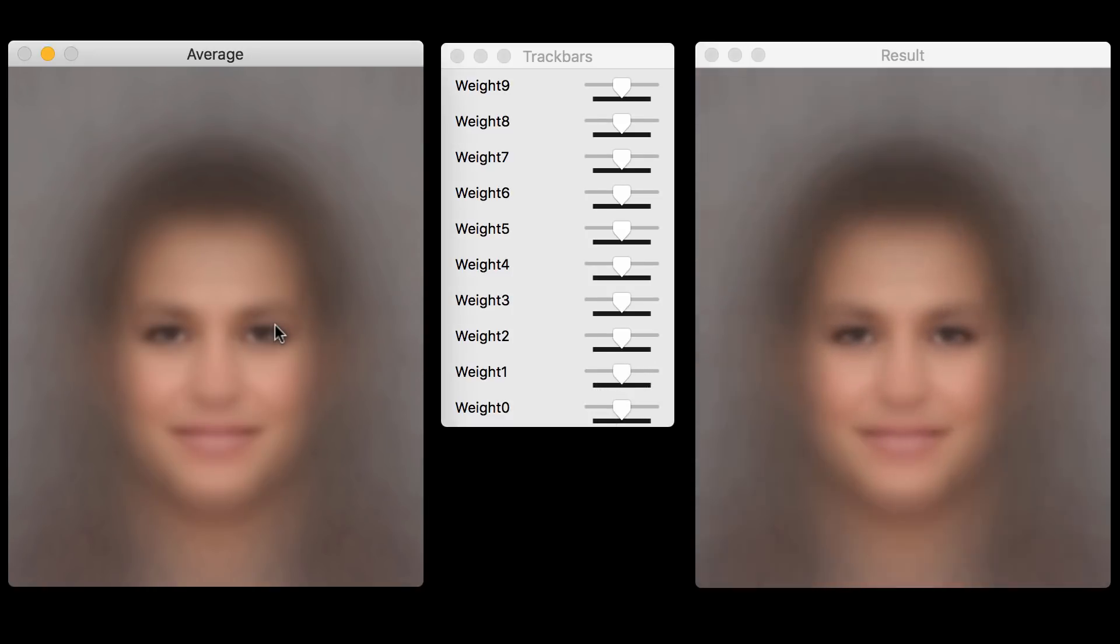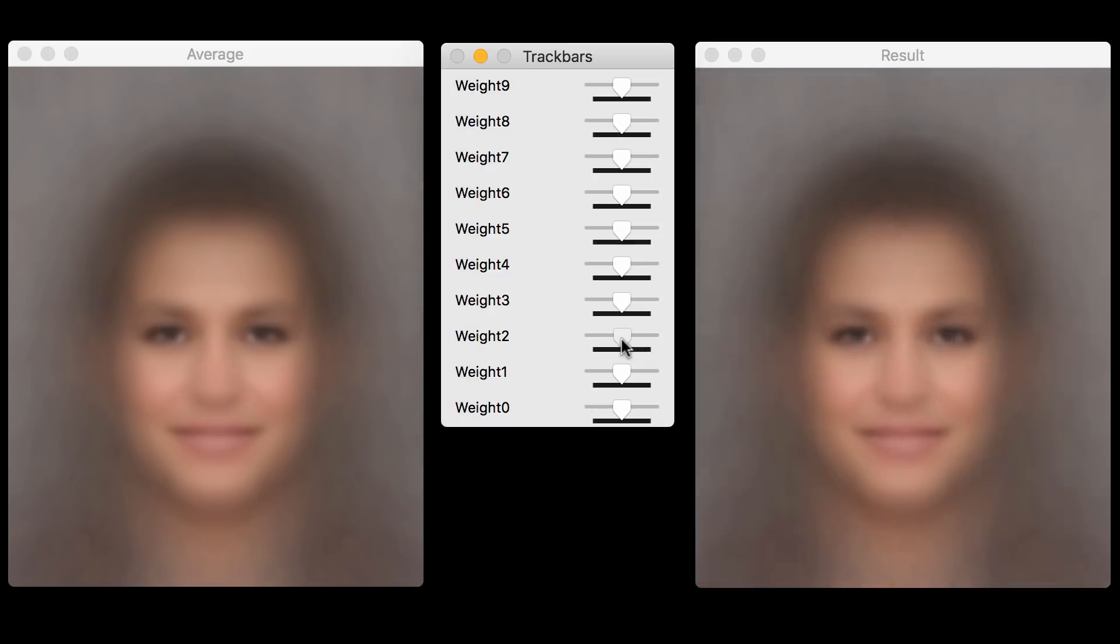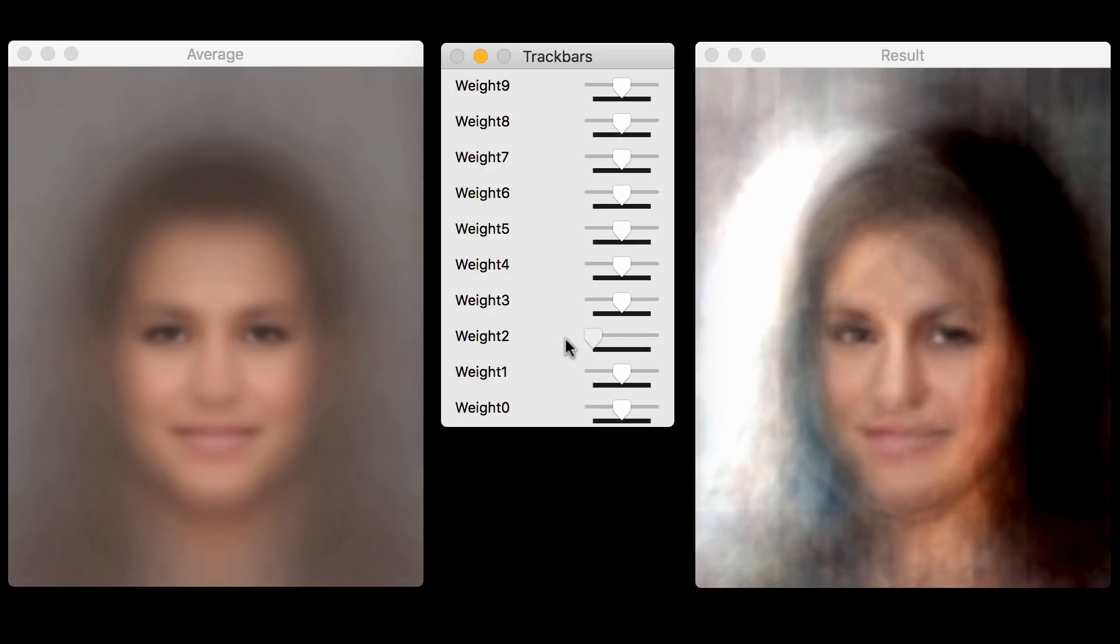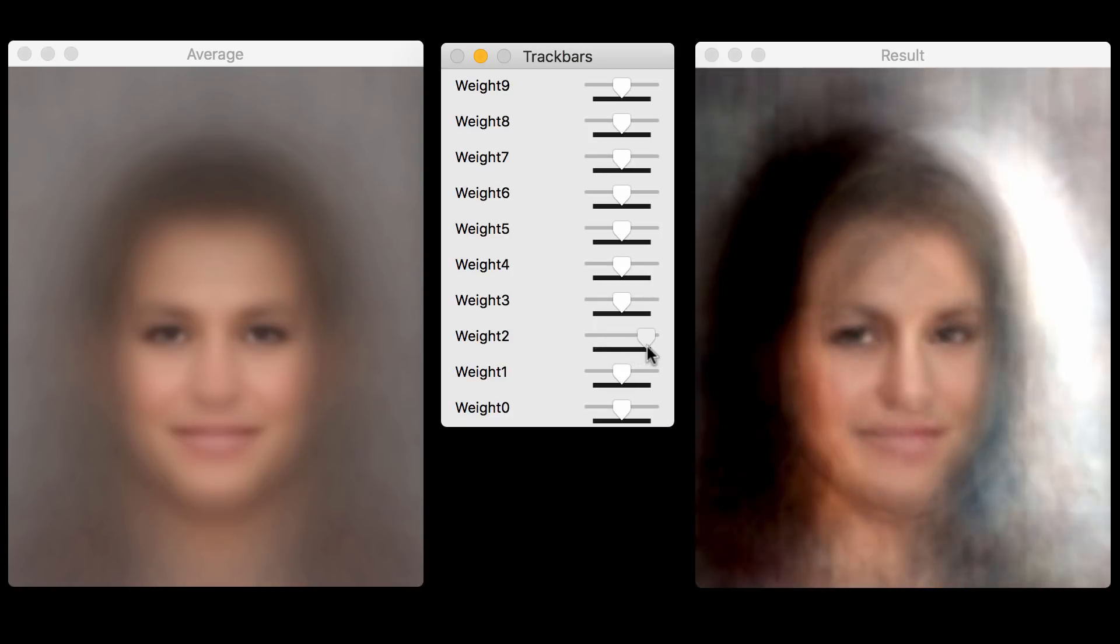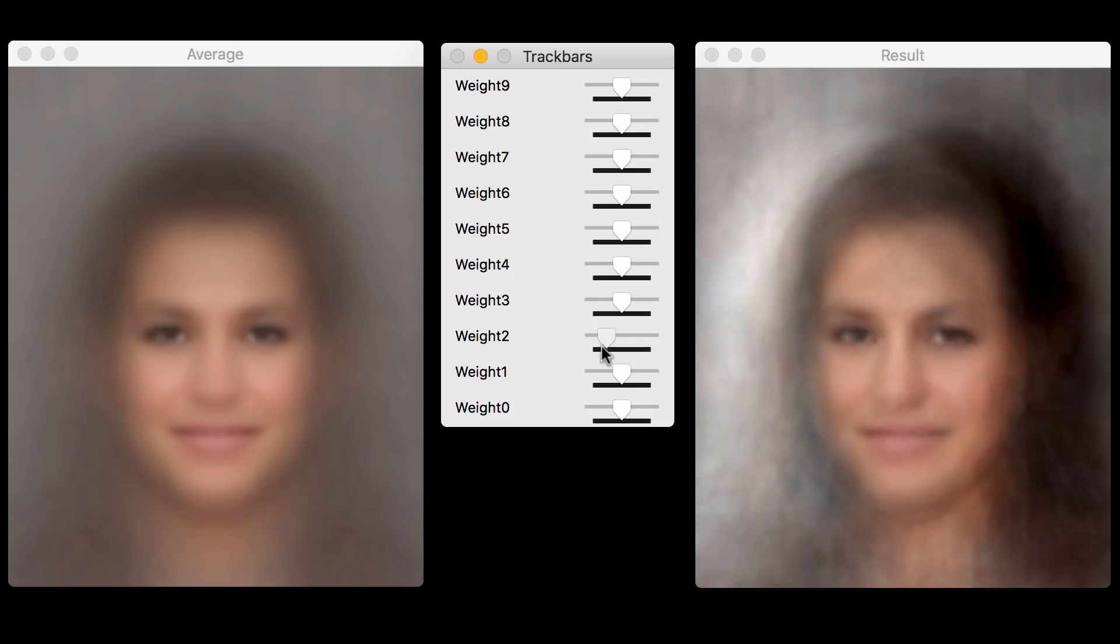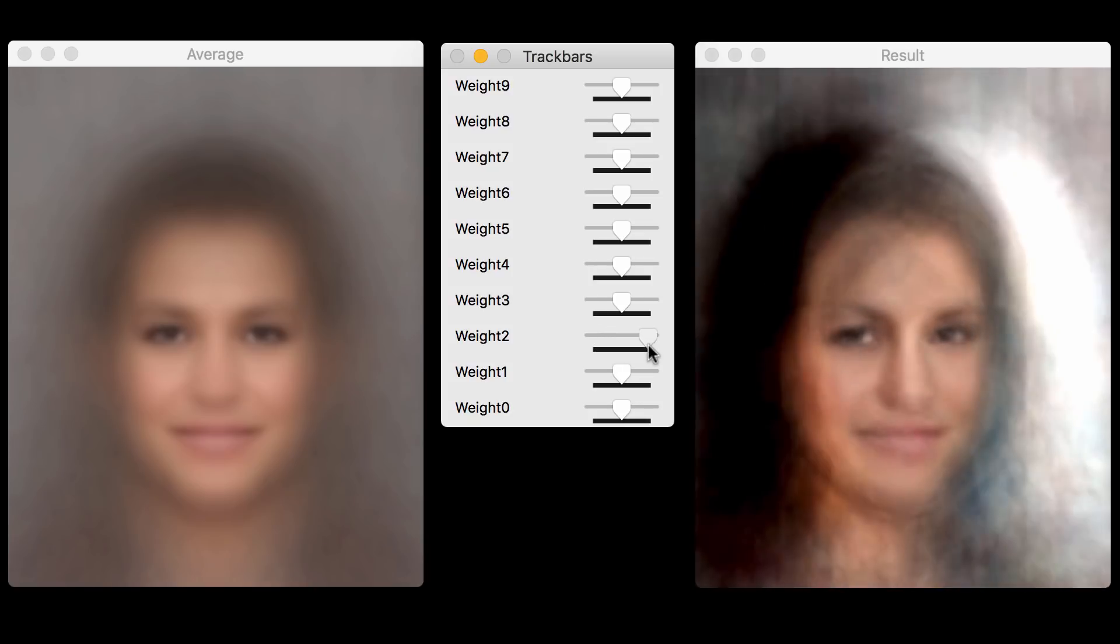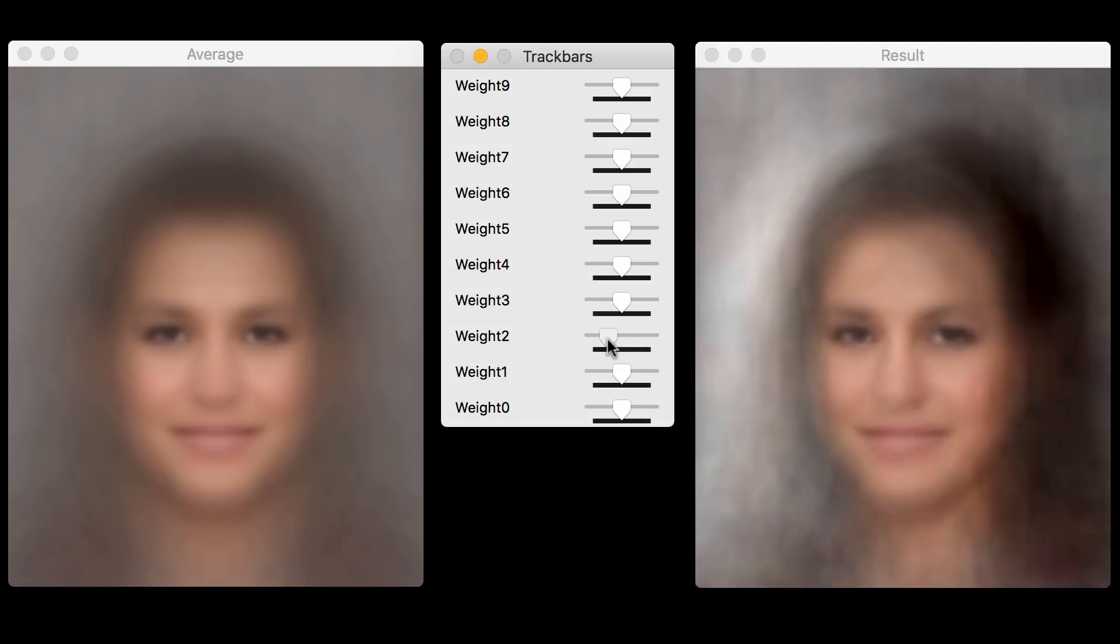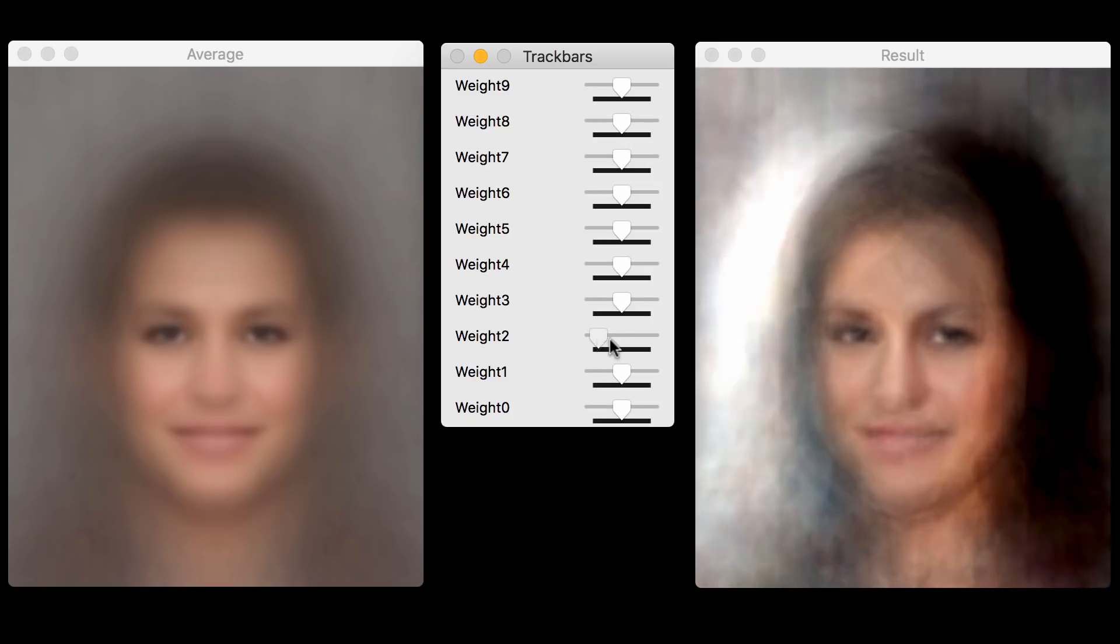Now let's look at the third principal component. The third principal component encodes three things: the pose, the lighting, and a little bit of hair. So you can see that the face is turning from one side to the other a little bit. And you can also see that lighting variation happening from one side to the other. And of course, the hair also moves somewhat.